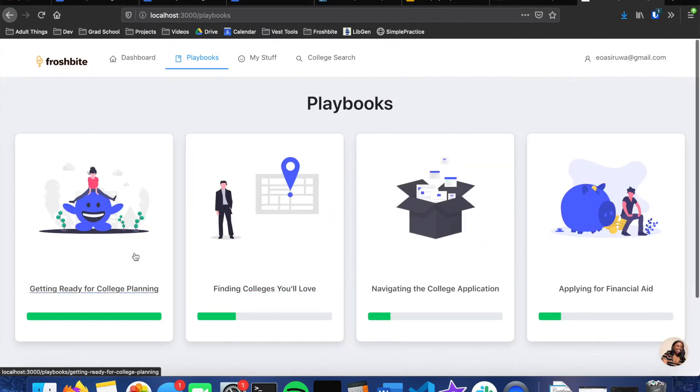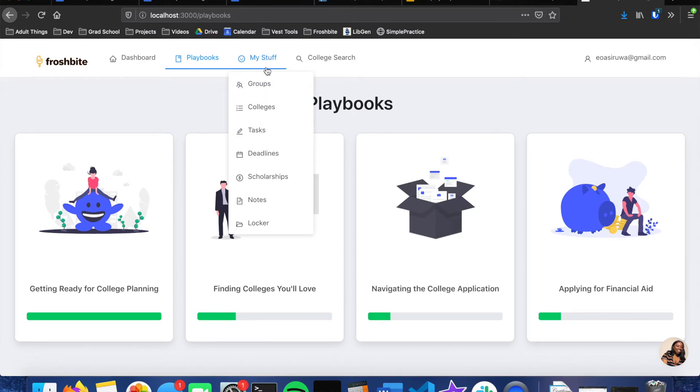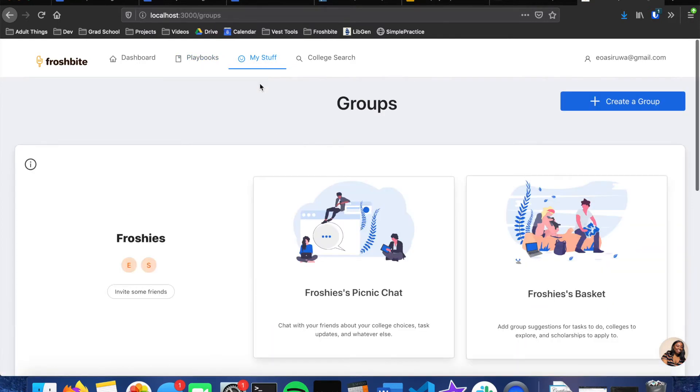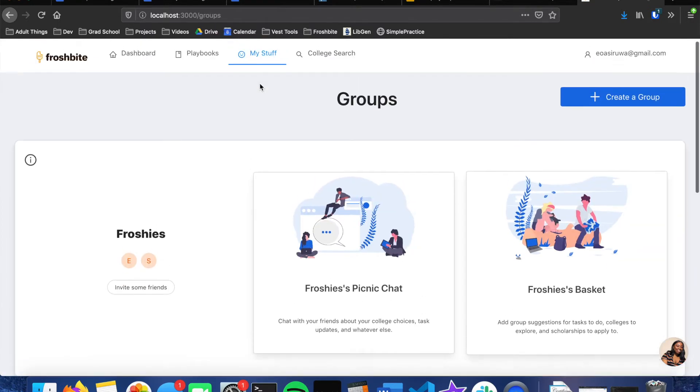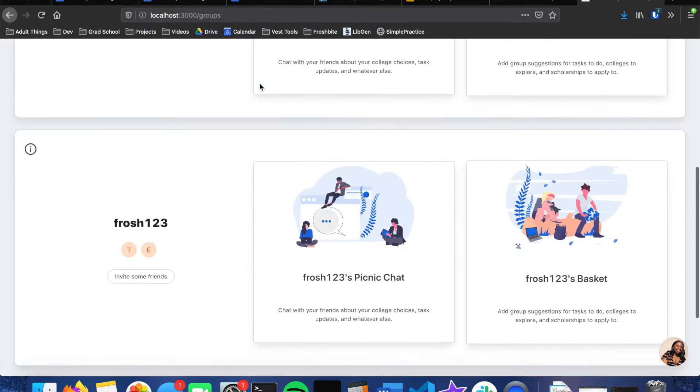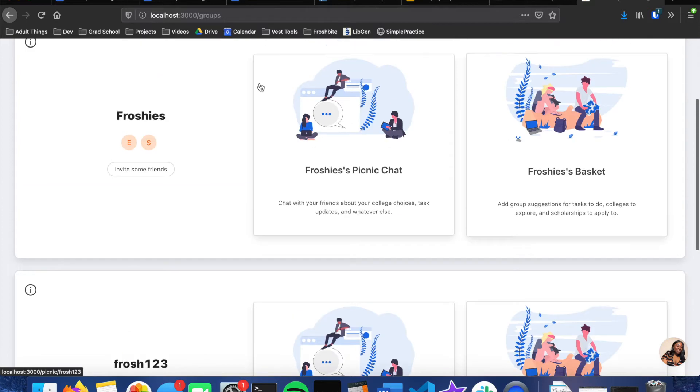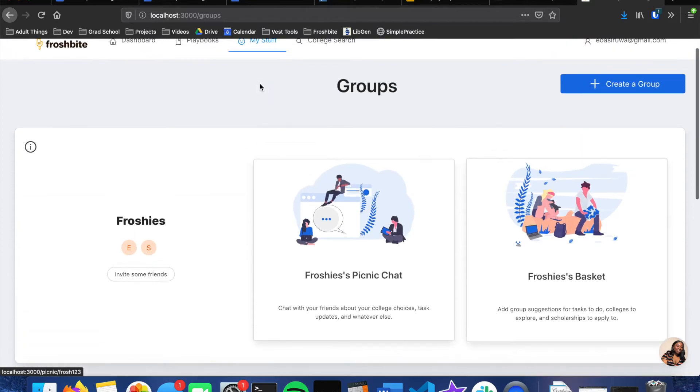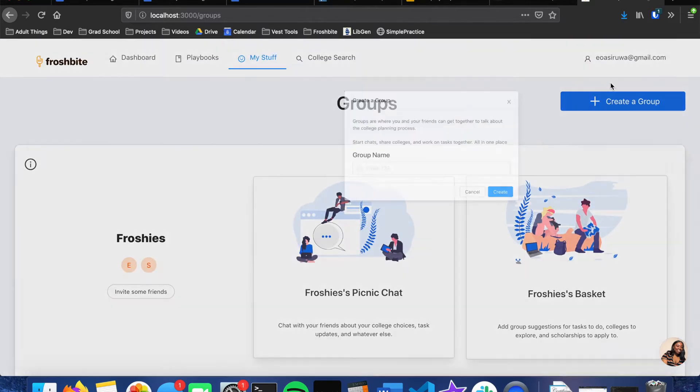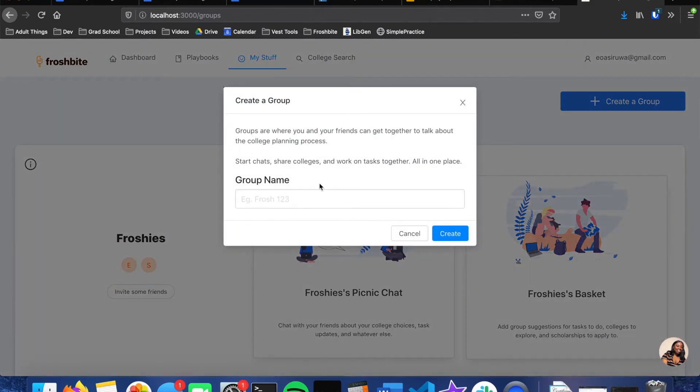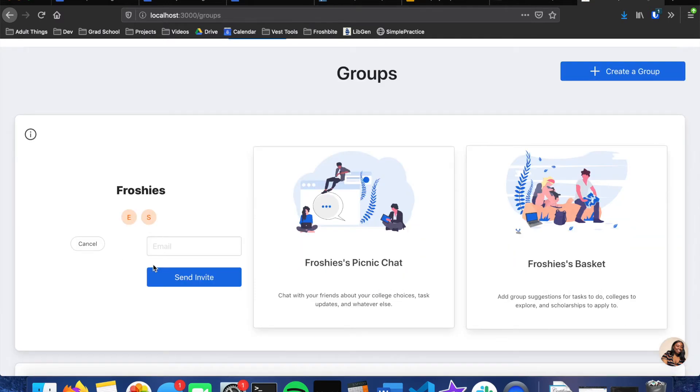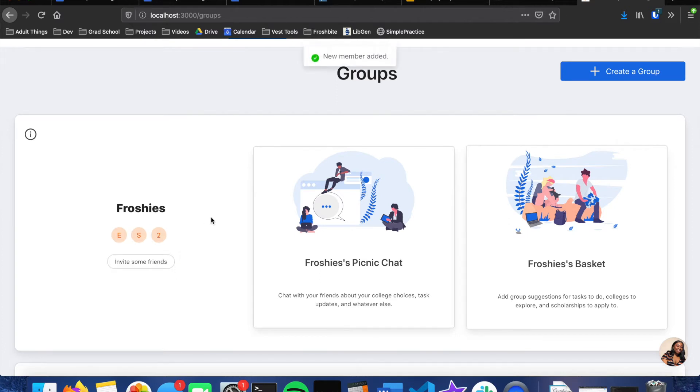And now under my stuff we have the groups page, and this will list all of the groups that a user is a part of. If they want to create a group it's as simple as just giving it a name and then it'll create the group. Here we can invite some friends, so I'll enter an email, send the invite, and a new member has been added. We can also see them here.